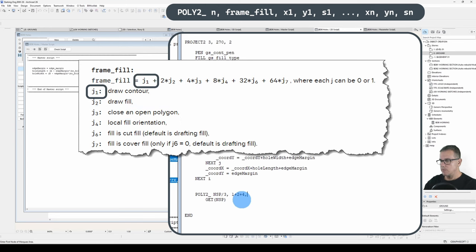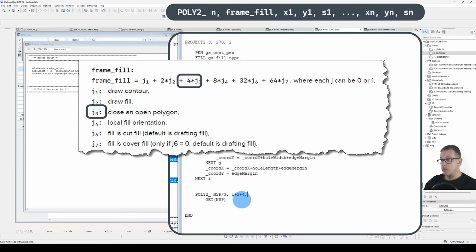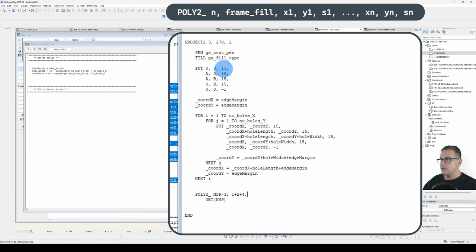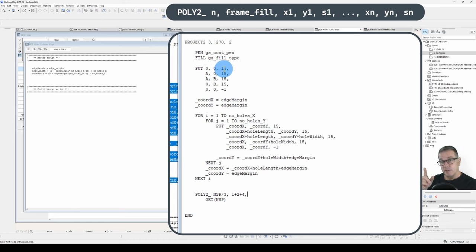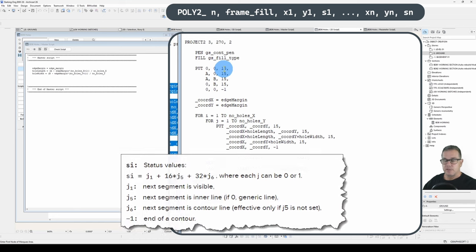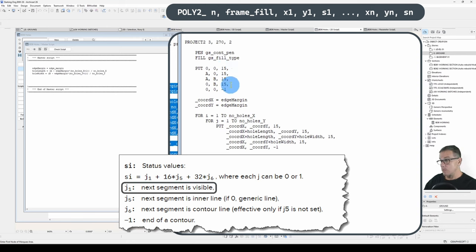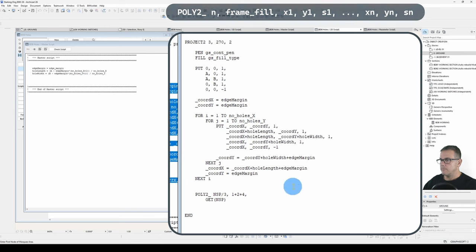So J1, which is a value of 1. J2, which is a value of 2. J3, which is a value of 4. That's what we want. These won't be 15s, because it's 2D, not 3D. So these will be a value of 1. So status value, J1, next segment is visible. So that's what we do. And the rest stays the same.